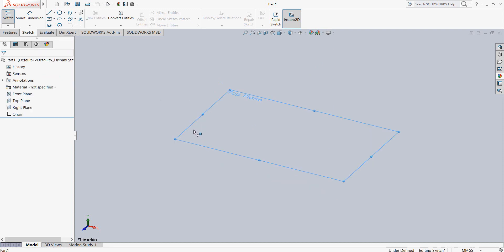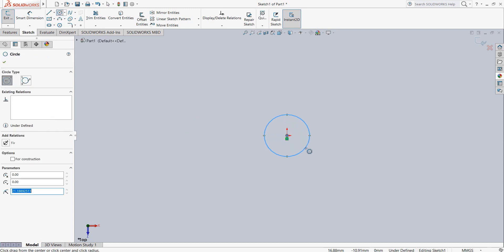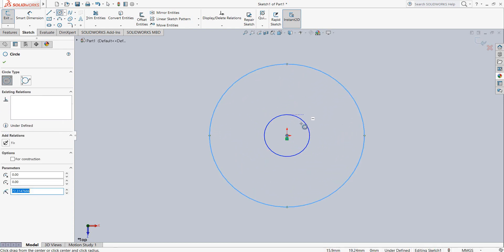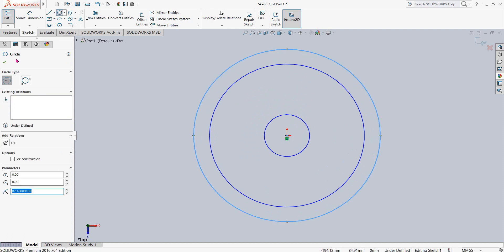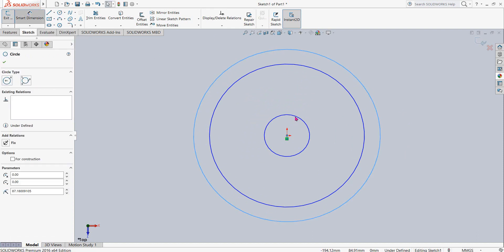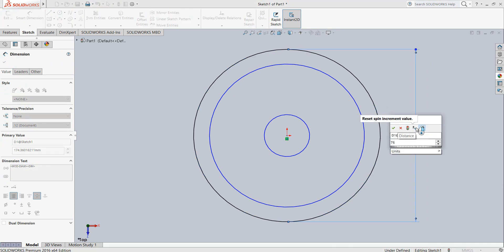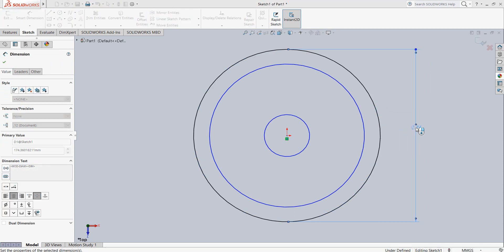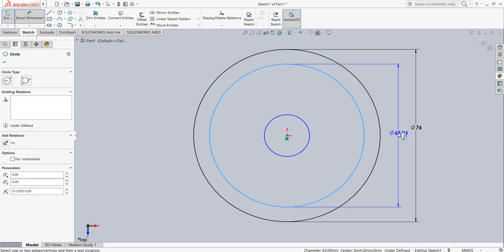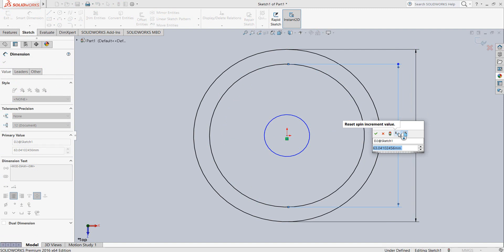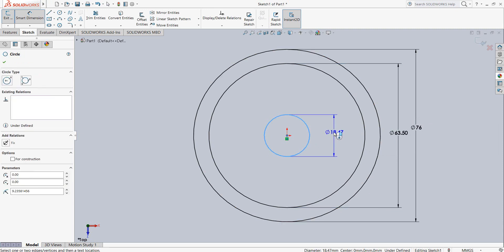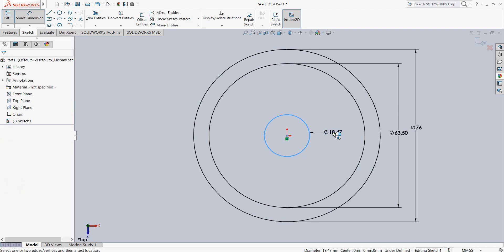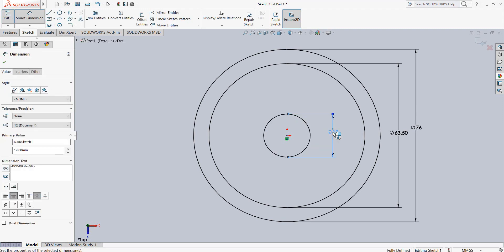Now select a circle, draw a circle, draw another circle, and the last one. Click on smart dimension. The bigger one will be 76, then this one will be 63.5, and the smaller one will be 19.